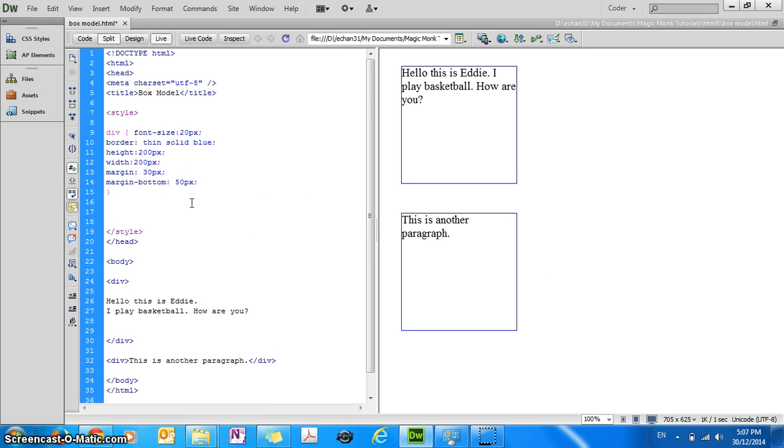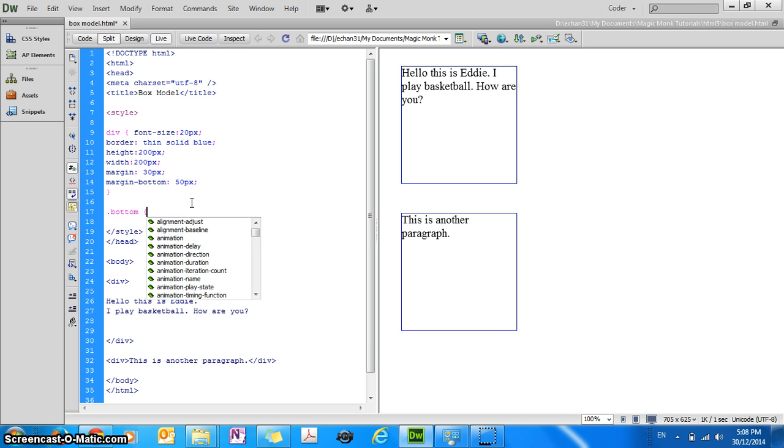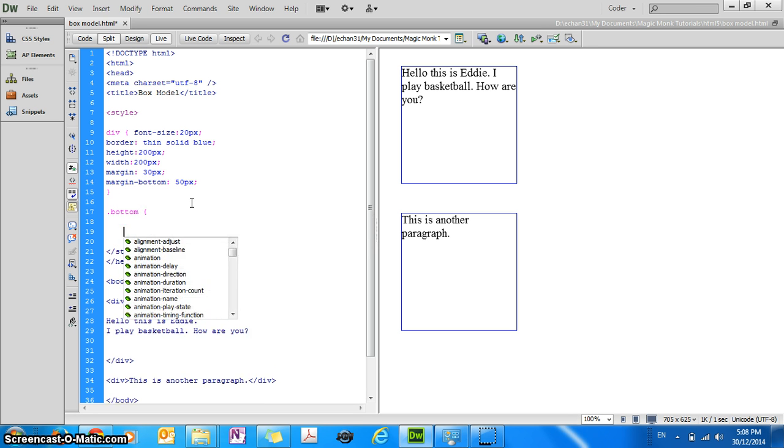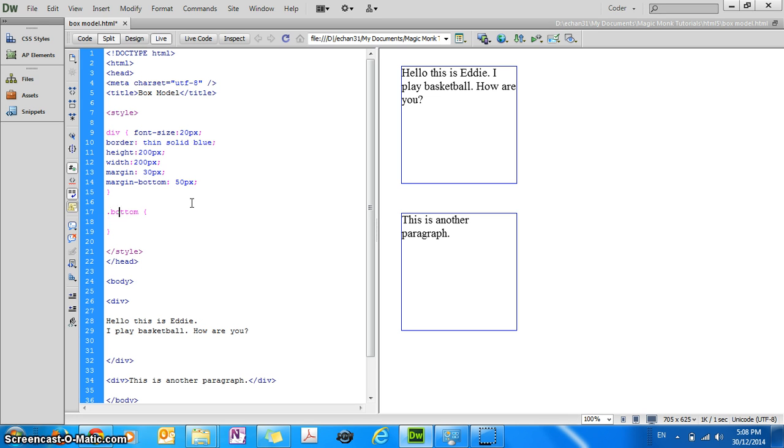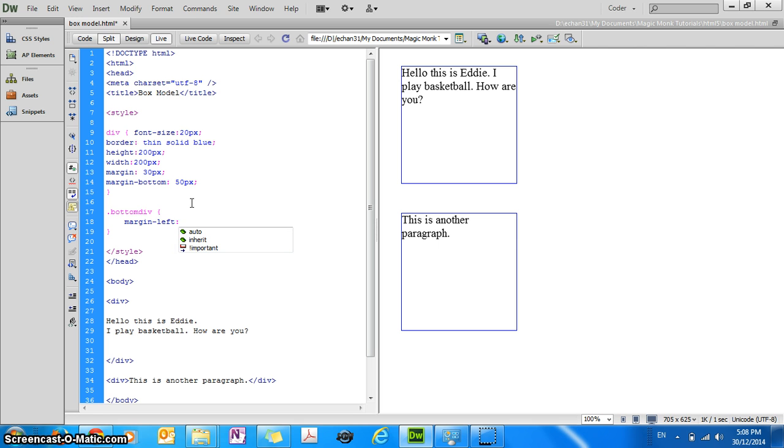So I'm going to define a class called bottom div just to make it clearer. And just for this bottom block I'm going to make the left margin, I'm going to increase it to 100 pixels.